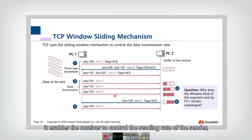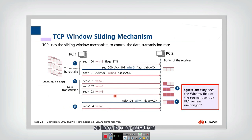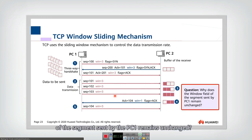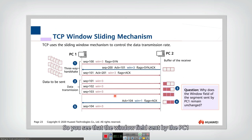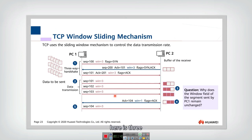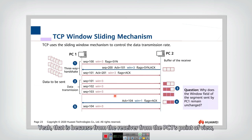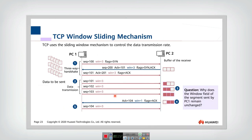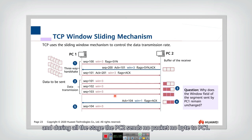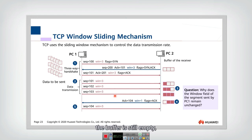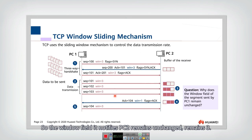One question: why does the window field in segments sent by PC1 remain unchanged — it is three throughout? That is because from PC1's point of view, it starts with three bytes of empty buffer, and during all stages PC2 sent no data back to PC1. So from PC1's perspective, its buffer remains empty and buffer size stays at three, meaning the window field it notifies PC2 remains unchanged at three.